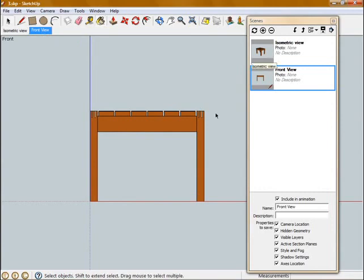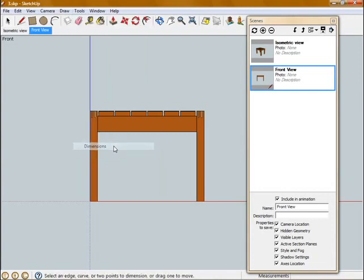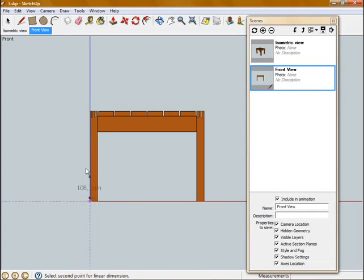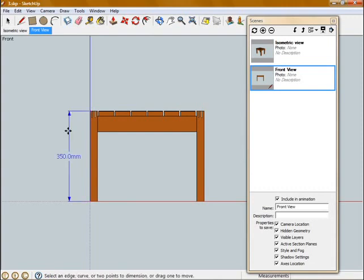OK, so let's get started adding some dimensions to our model. To add a dimension, we go up to Tools and click on Dimensions. And then to set the dimension, we click on a point, move your mouse to another point, click, and finally click to set the length of that dimension.